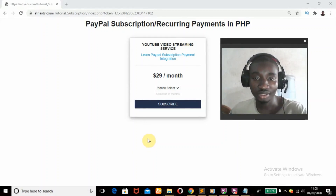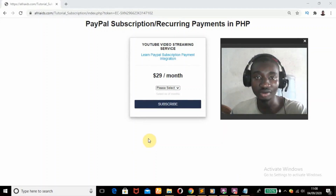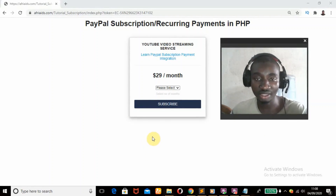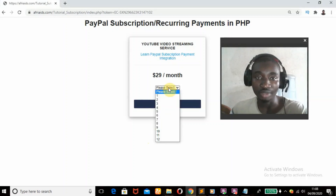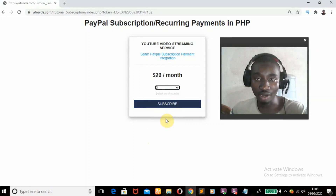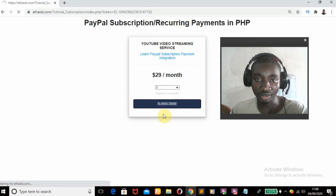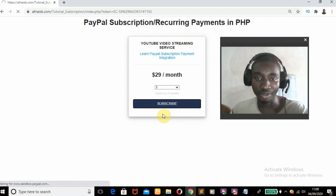Hi, if this is your first time in this channel and you haven't subscribed yet, you might consider subscribing by hitting the subscription button down below. In today's tutorial I'll be teaching you PayPal subscription or recurring payments using PHP programming language, and there are about six to seven steps to carry out this operation.